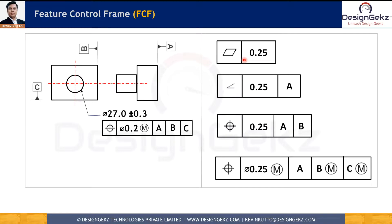Feature Control Frame can have a minimum of 2 blocks, especially when it is applied to control the form of the feature, and it can have a maximum of 5 blocks when it is used to control orientation, location, runout, or profile of line or surface. The first block always represents the Geometric Characteristics Symbol. There are a total of 12 geometric characteristic symbols as per ASME Y14.5 2018 standard.